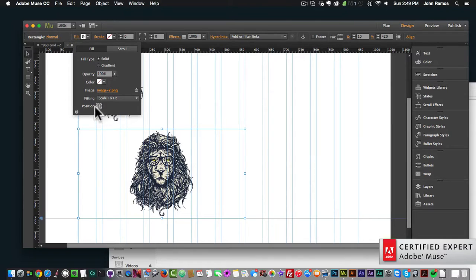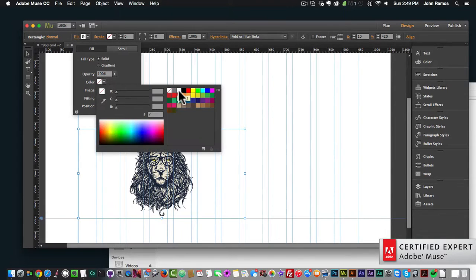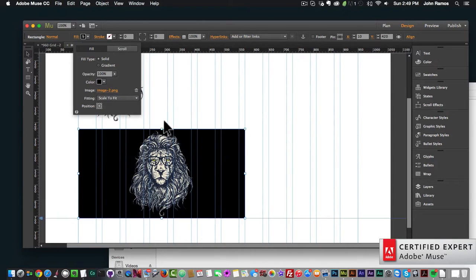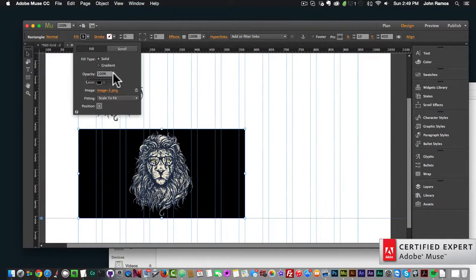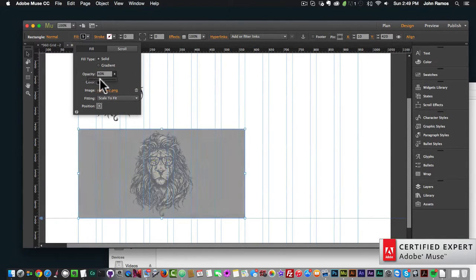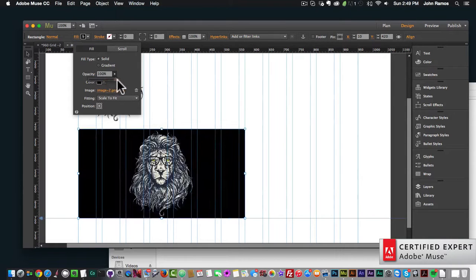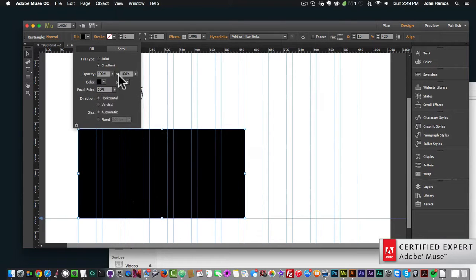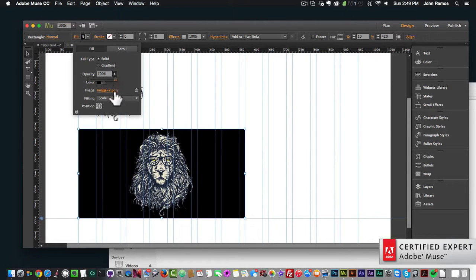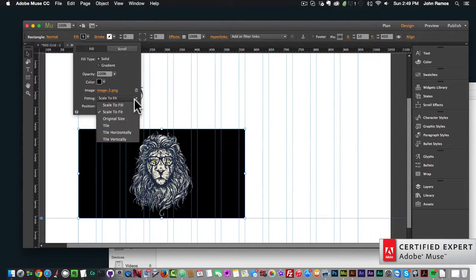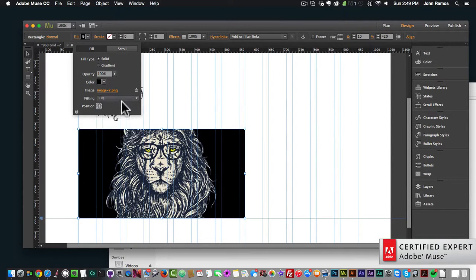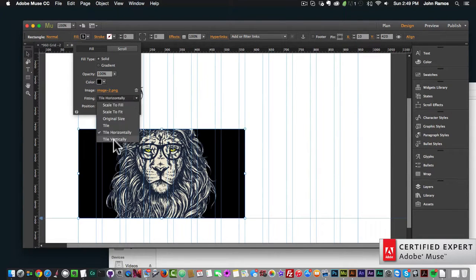We can set the opacity of both the fill and the image in the rectangle. We can apply gradients to the rectangle, but that makes the image less visible. We can also use different fitting options like Scale to Original Size, Tile, Tile Horizontally, and Tile Vertically.